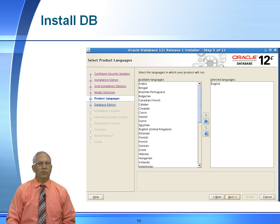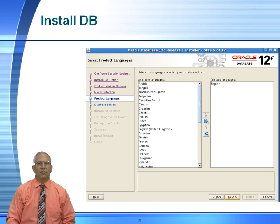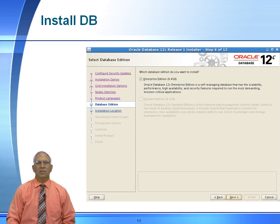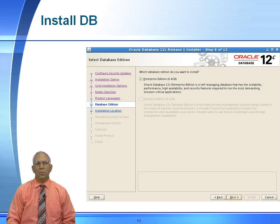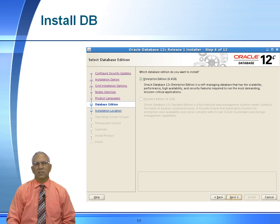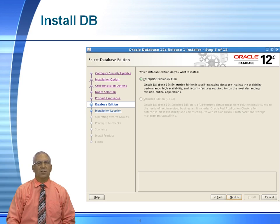Choose your language of choice. In this particular case, our language of choice will be English. We will be choosing an Enterprise Edition installation, and this installation is about 6GB. So from your grid infrastructure installation, it's almost 7GB. The software installation for the database is a little over 6. So just the combination of two of these software installations alone is about 13GB on your OS. So in our case, we will choose Enterprise Edition.